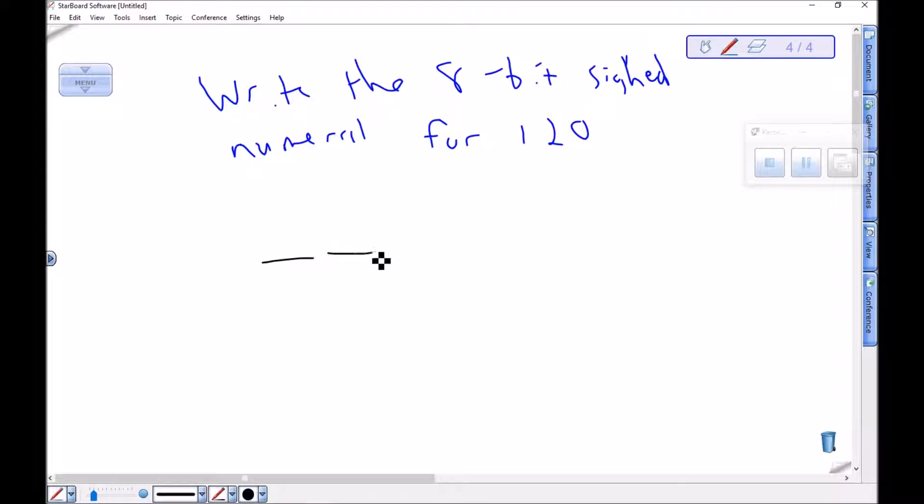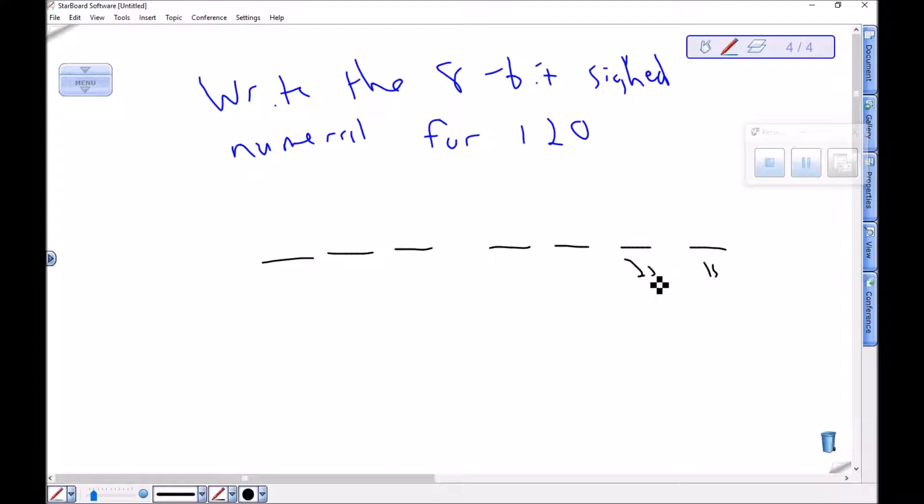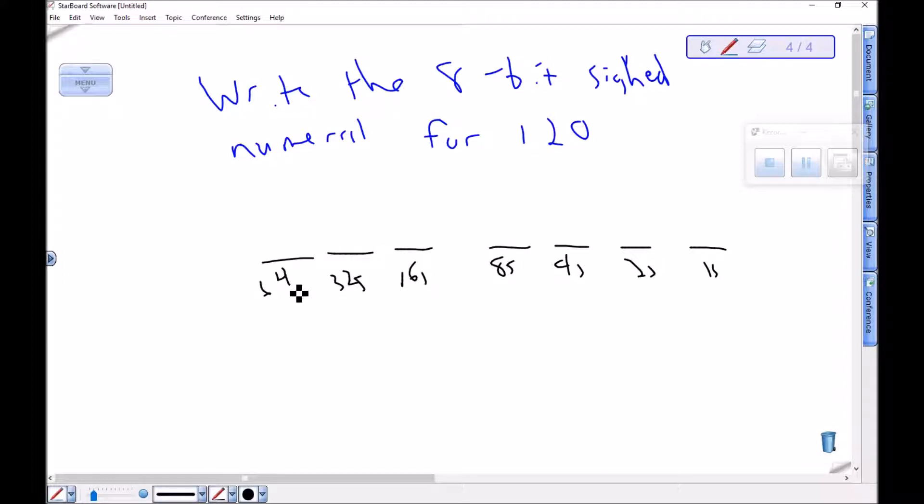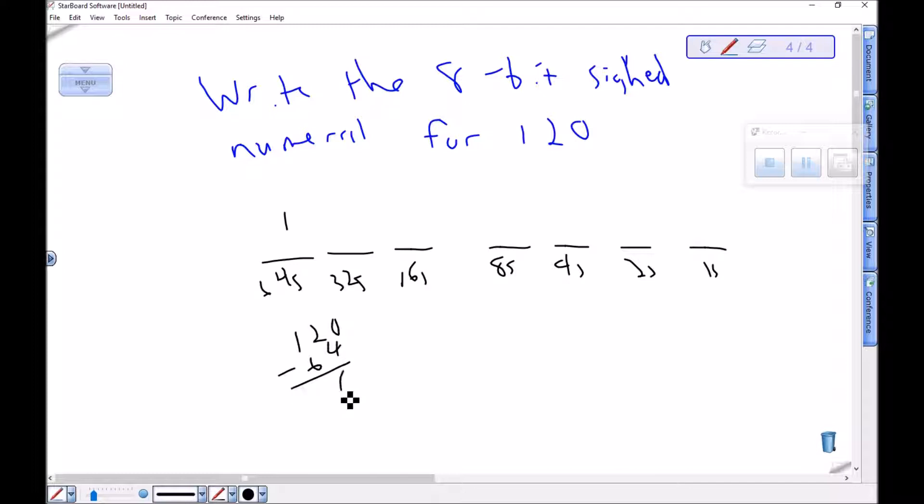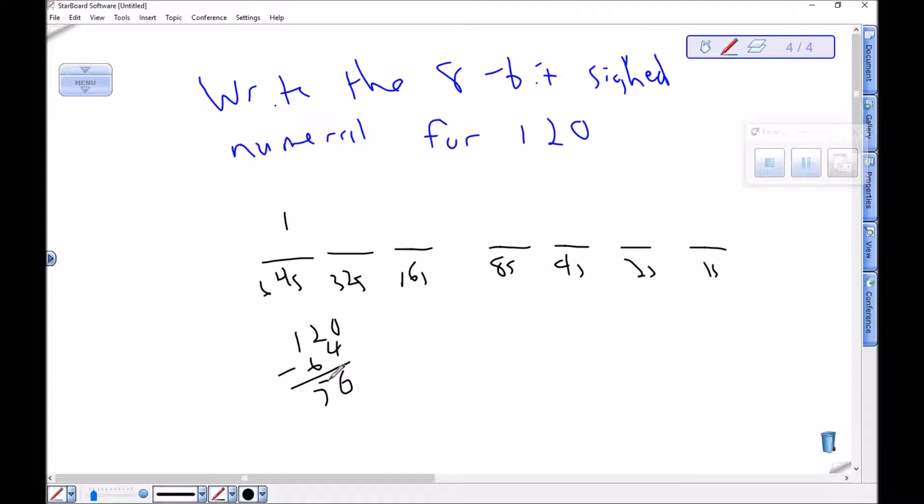So ones, twos, fours, eights, sixteens, 32s, 64s. So there's definitely 1 64 here. 120 minus 64, I'm thinking in my head, actually writing it down, but it's 6, it's 56. So I need a 32.